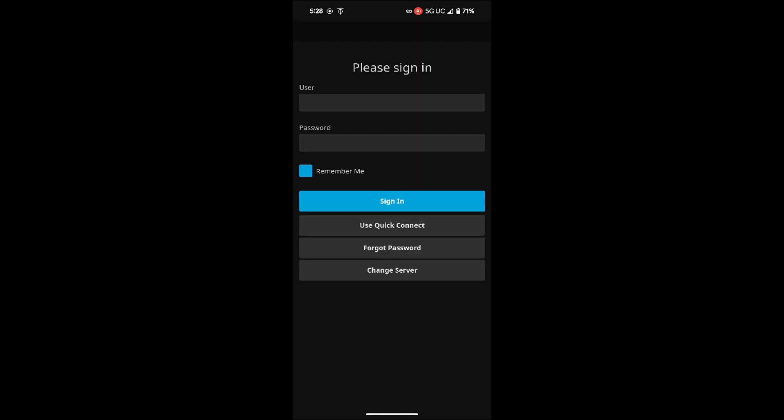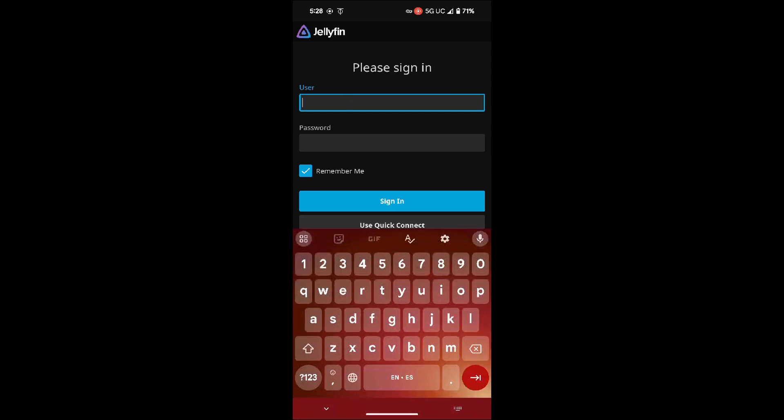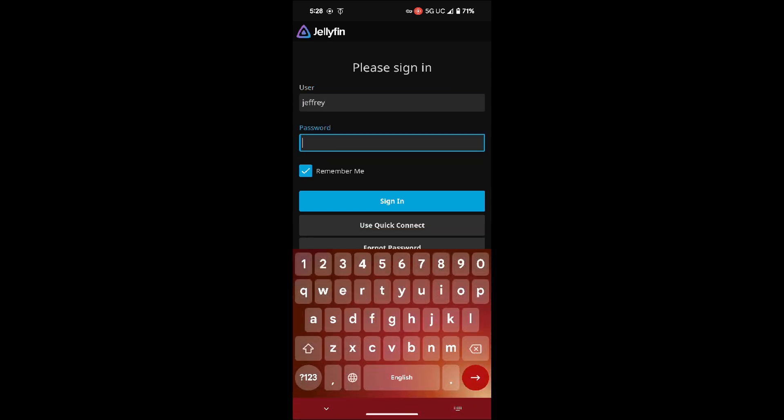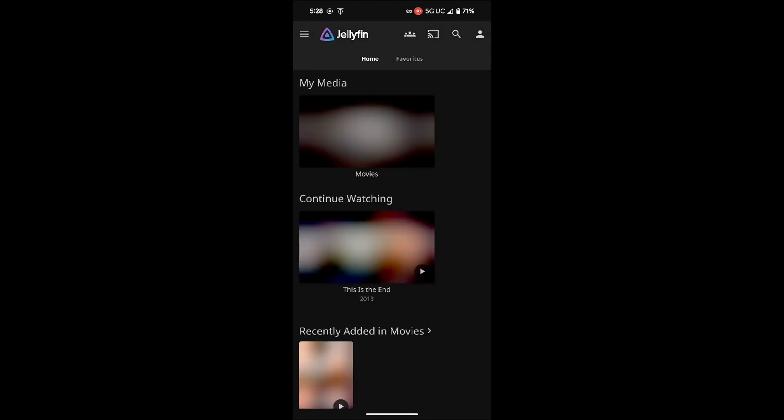Once we click on connect it should log us in to the Jellyfin server site. And there we have it, now we just need to enter the username that we have. Put my name, that's what I made, a simple password for the test. I'll just sign in.